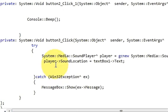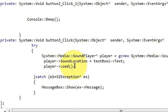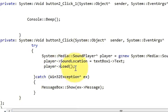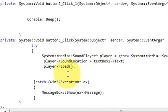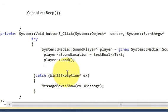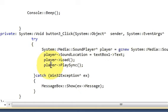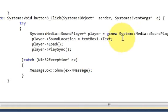In the third line write player arrow pointer Load. This will load your player. And one more line you need to add is player arrow pointer PlaySync.